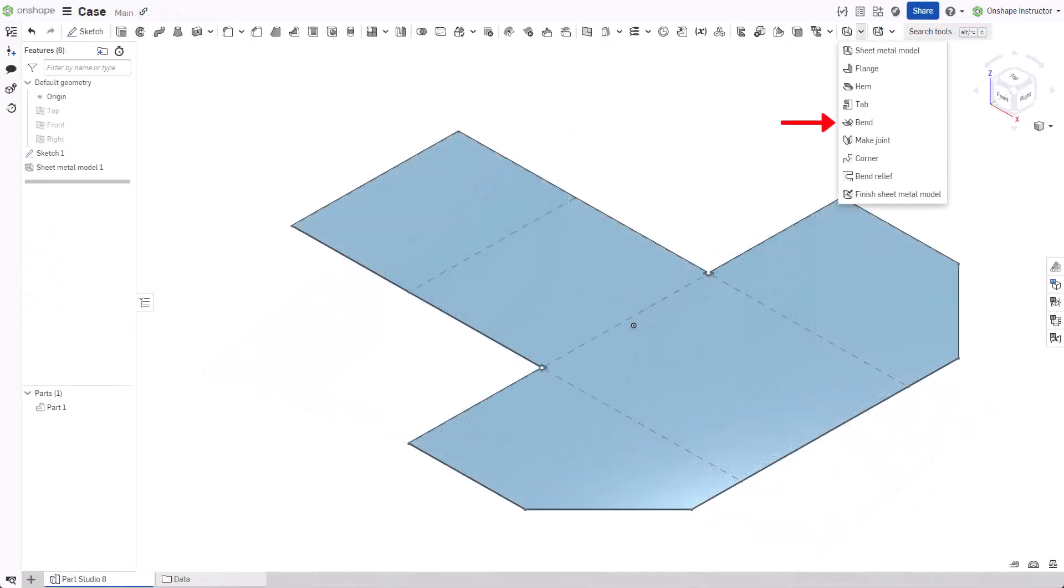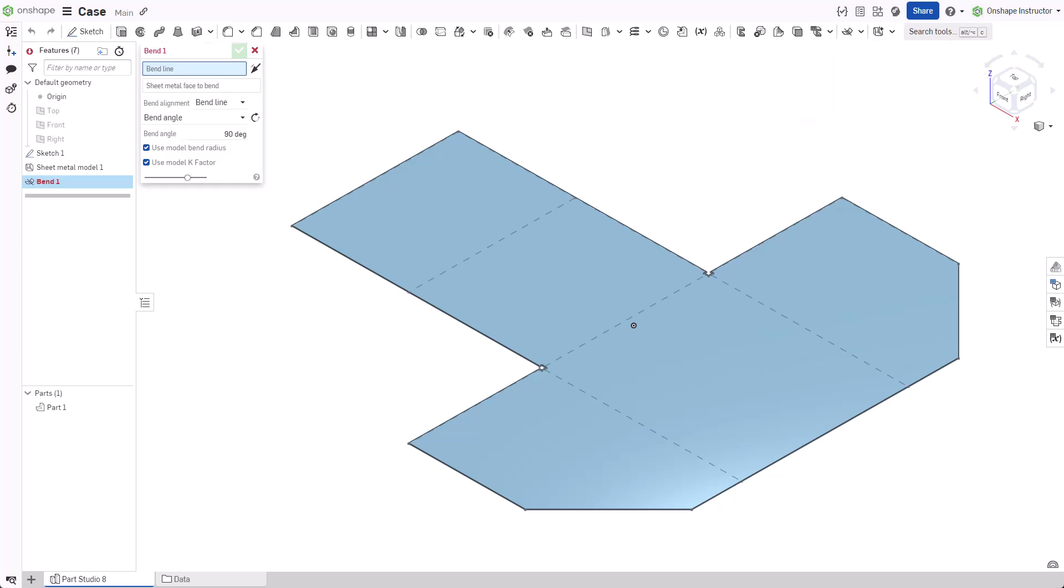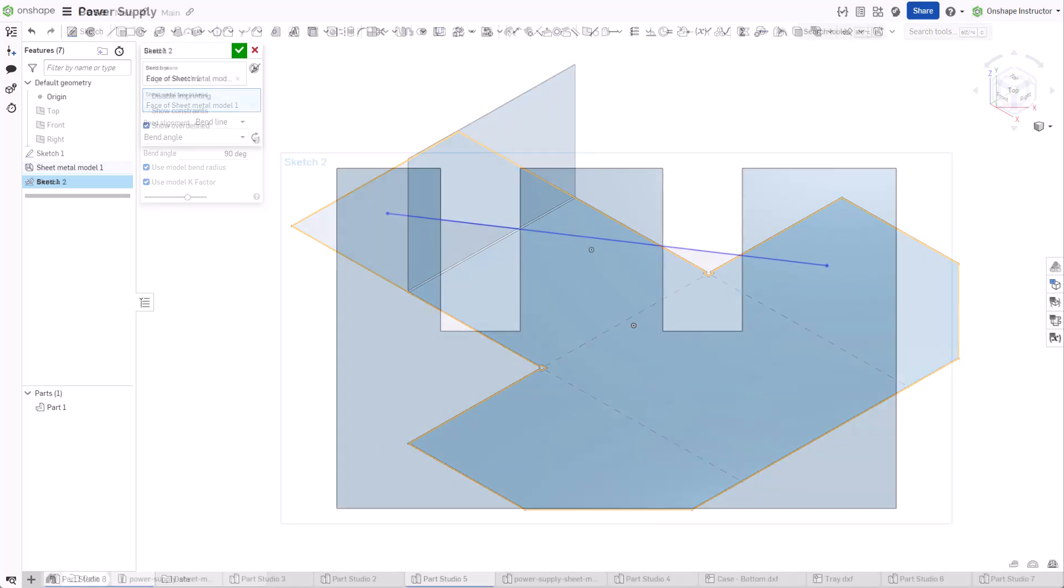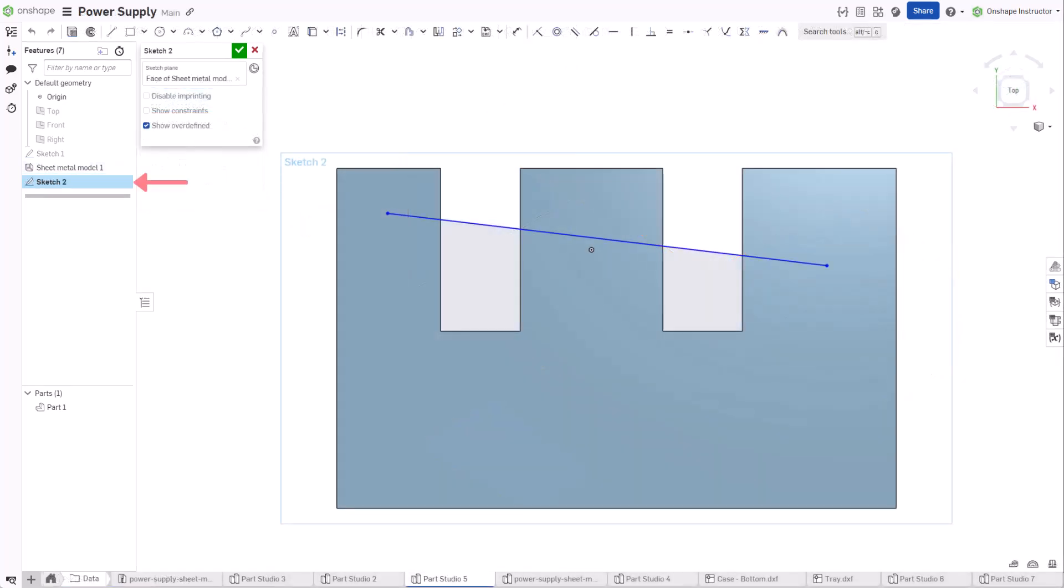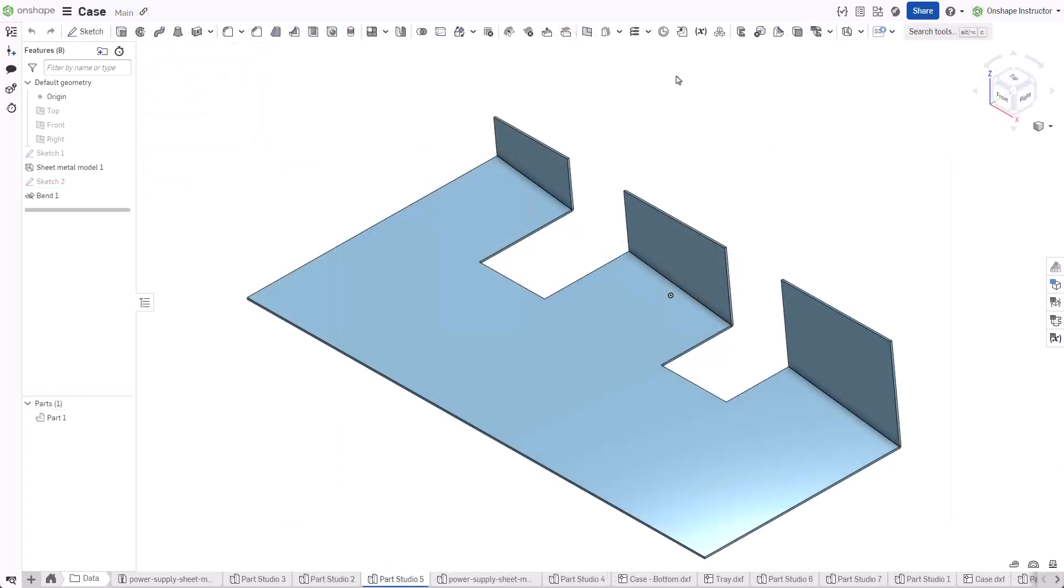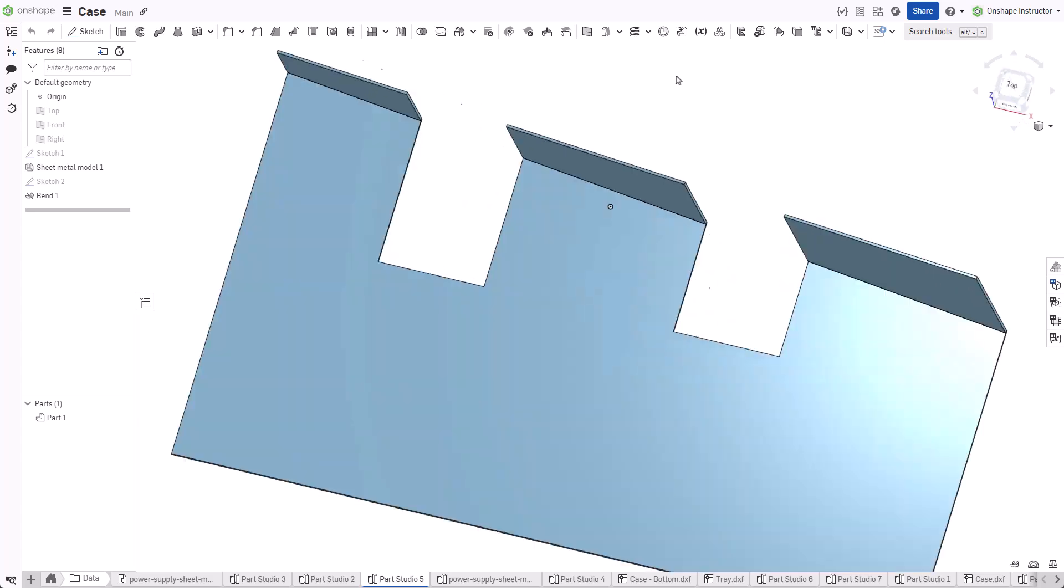Start a new bend feature. Select a bend line reference in the graphics area. This reference is a line or edge that defines the bend location. It does not have to belong to any particular sketch and can extend along multiple cuts in the same face and be at any angle to the selected face.